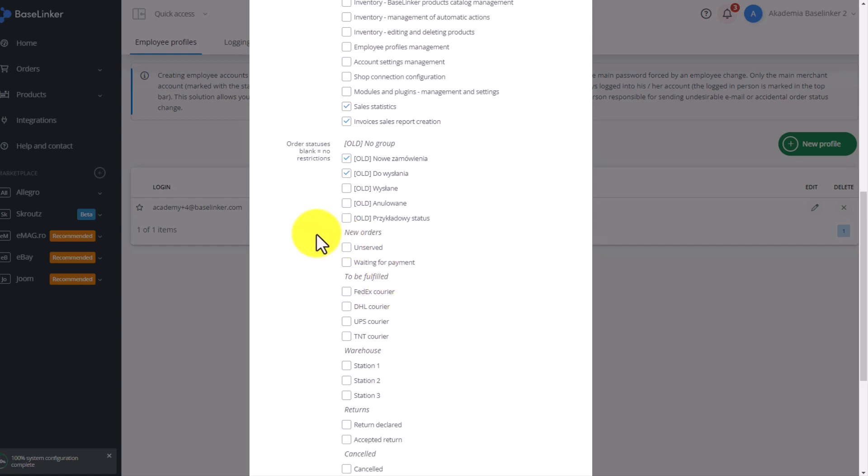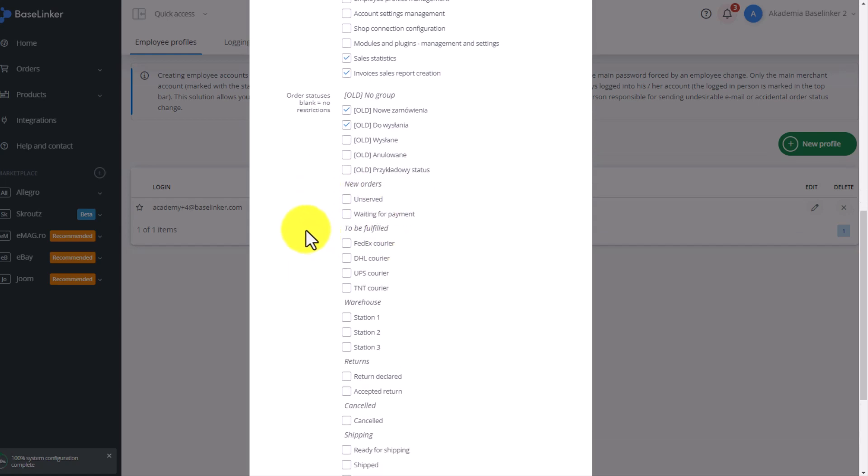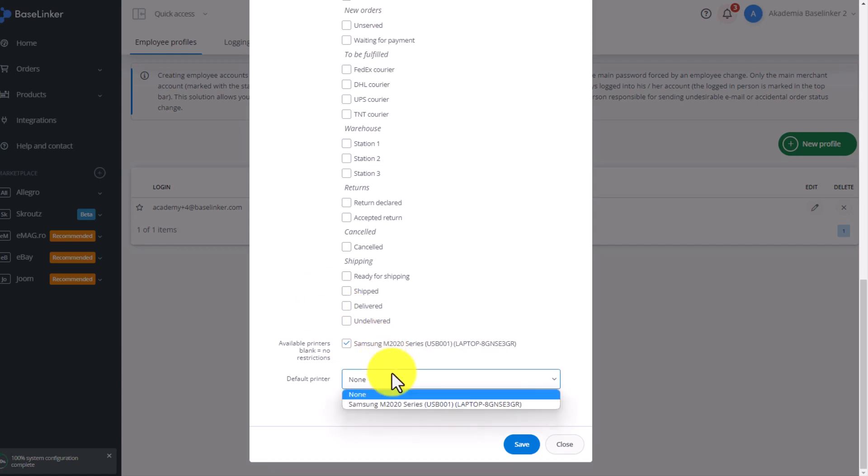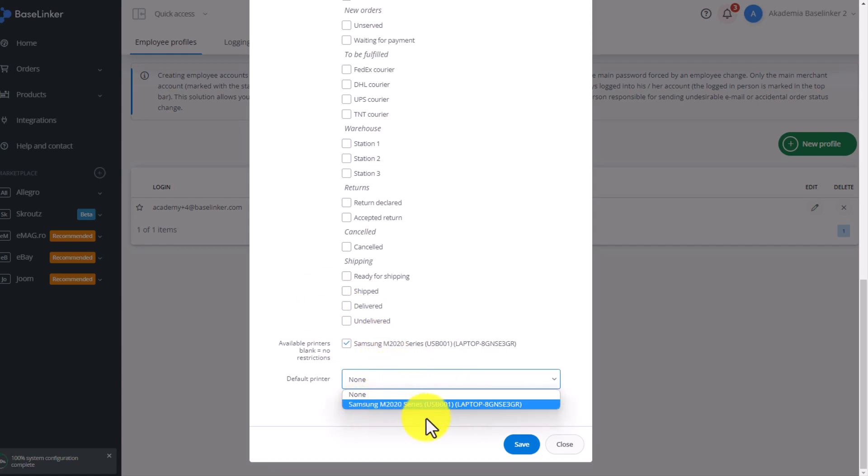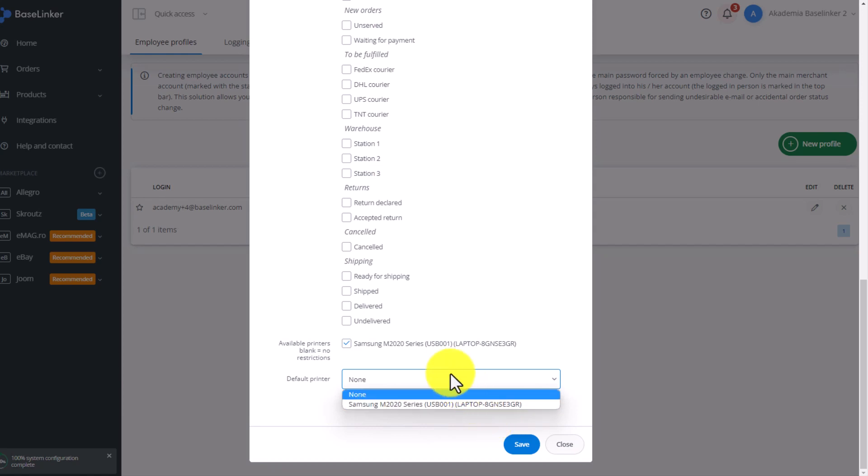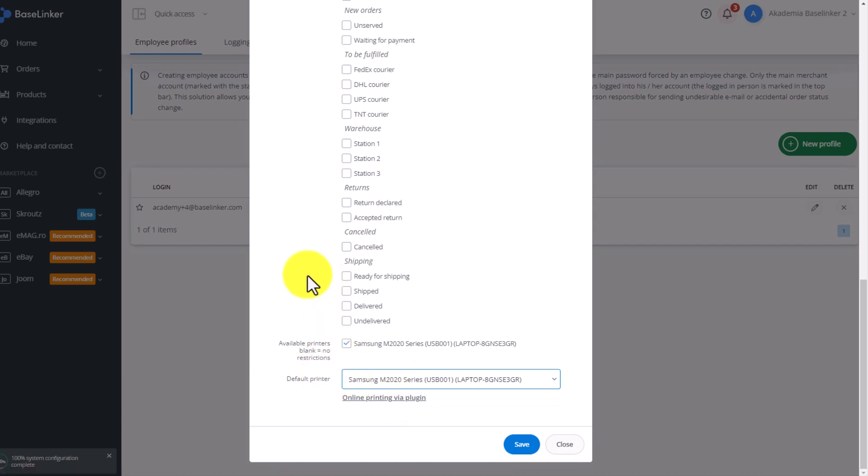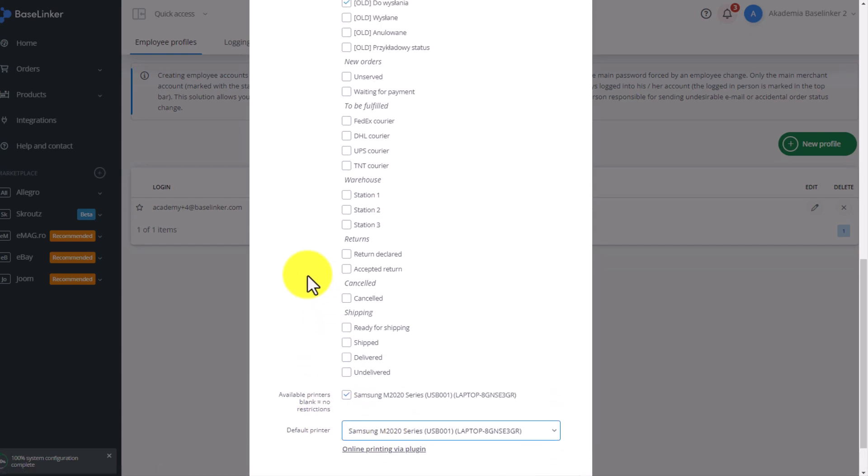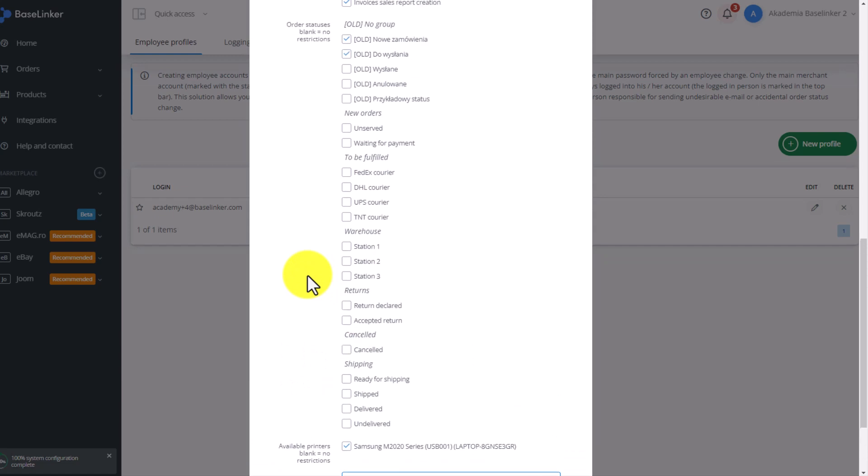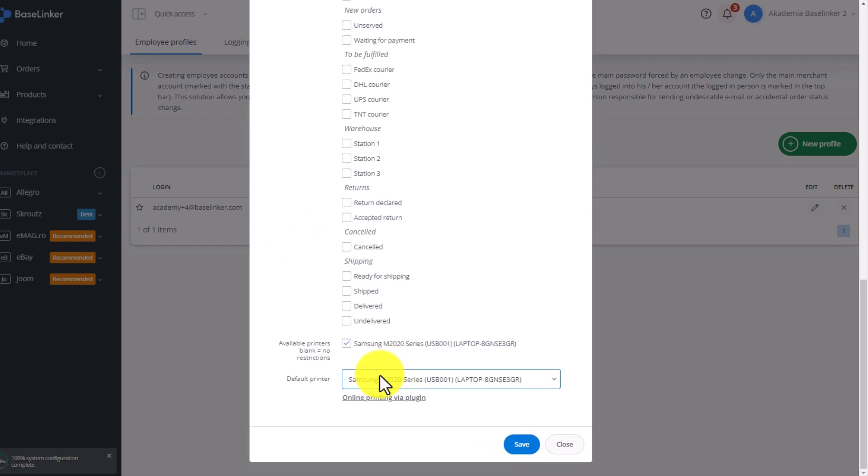Then we can assign a default printer for each person. At the moment, we only have one Samsung printer visible in a given profile. However, there may be several printers because each packaging station can have its own printer. For example, we want a person to print only to a selected printer. Then, by setting the default printer for a person, we can be sure that they will be able to use it in an automatic action. When the person prints from a given profile, whether it's a label, an invoice, or anything else, the document will be printed on the printer selected here.